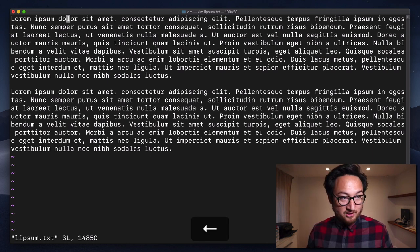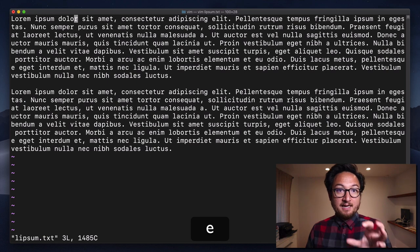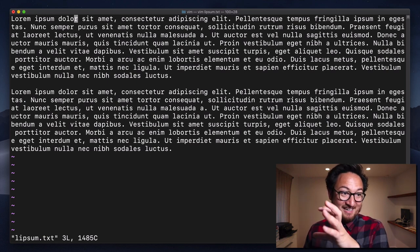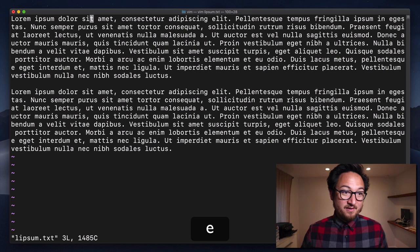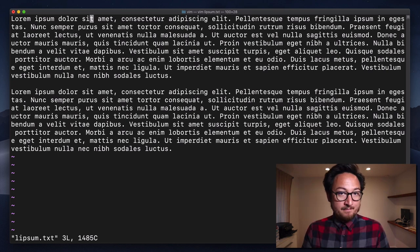So if I go back just a little bit here and hit E again, it's going to go to the end of dolar, whereas if I'm already at the end of it, it's going to go to the end of the next word.